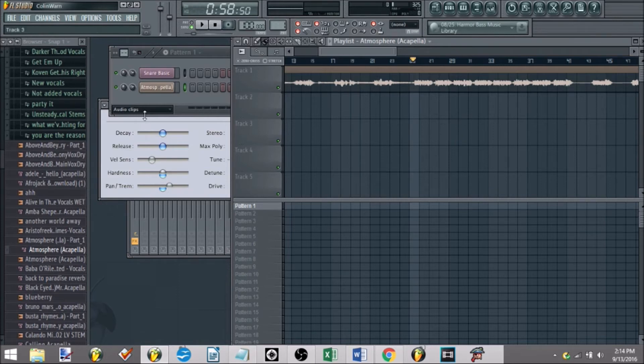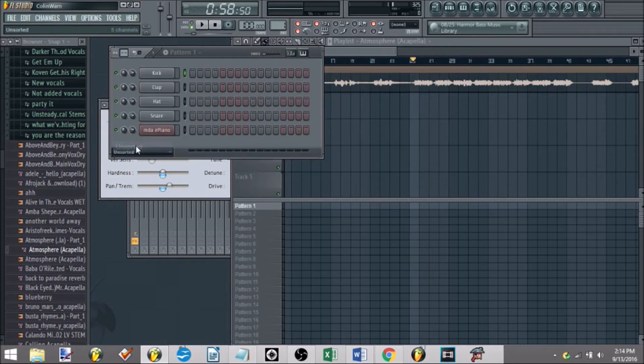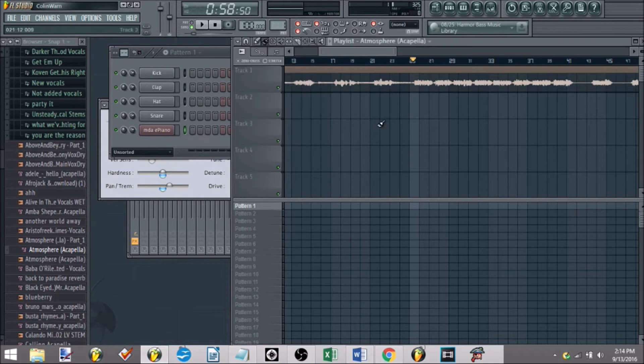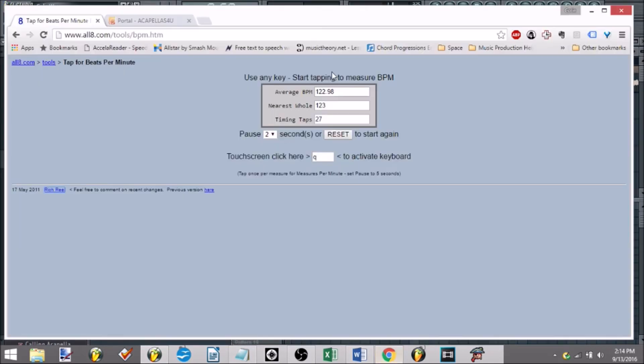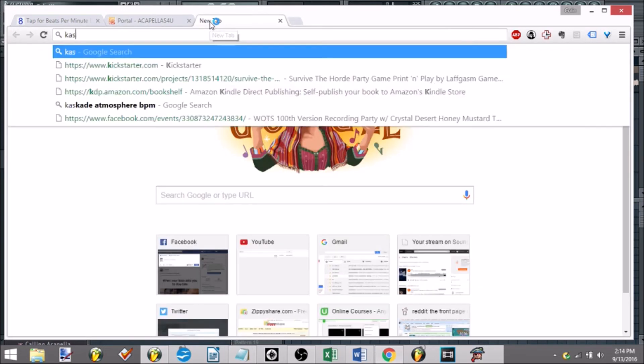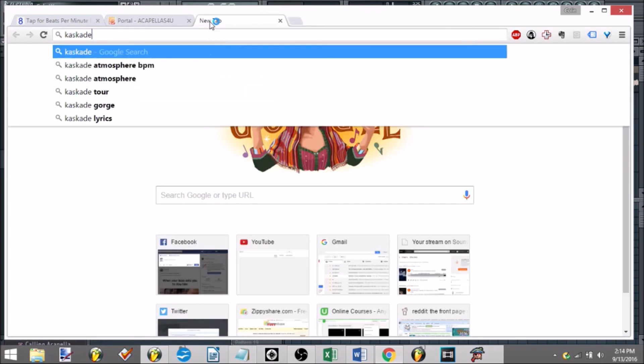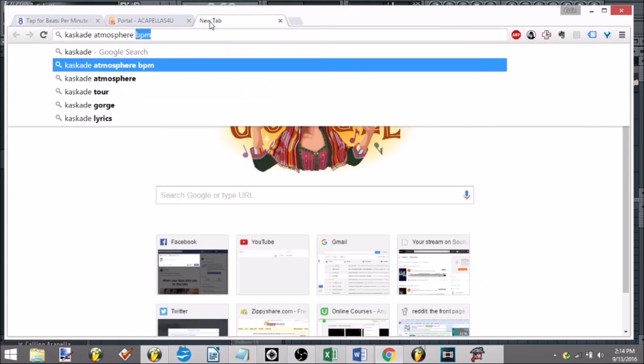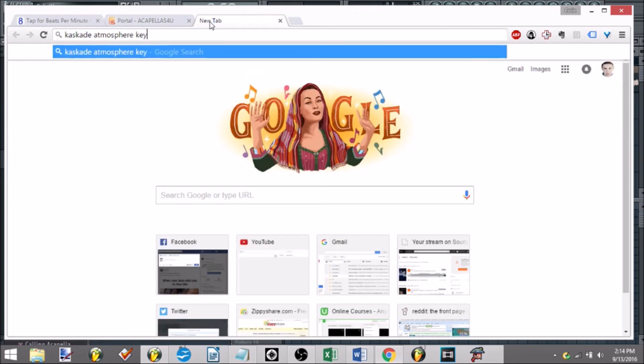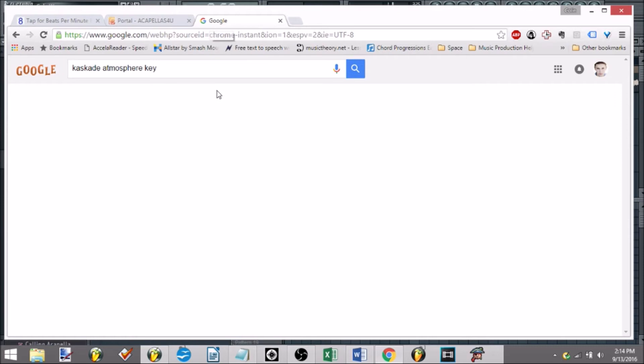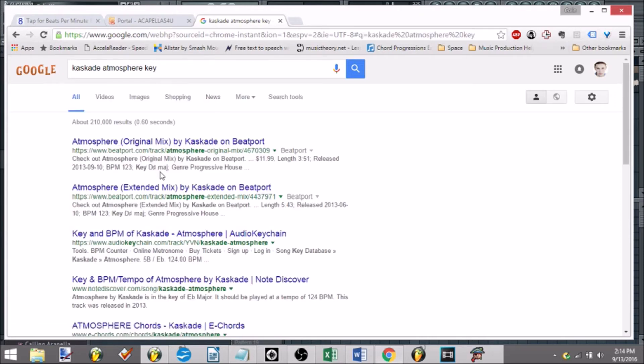Now the other thing you need to do, before you can start going about maybe messing around with it, is figure out the key of the track. Another way, you can always do it again, the cheapskate way. Cascada, you're putting in your track name, putting key, and go to the website.